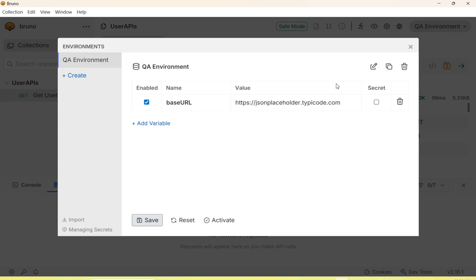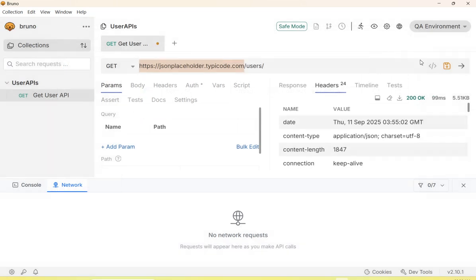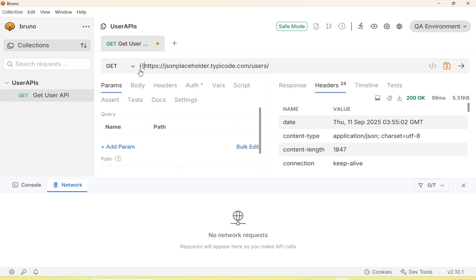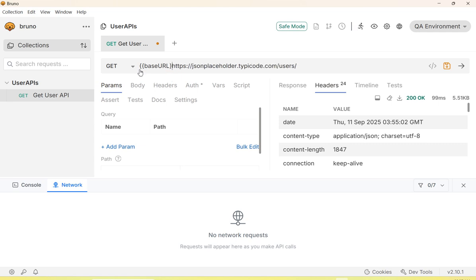You can point this environment variable in your API scripts. To access the environment variable, use double curly braces. We'll add this baseURL with the double curly braces to access the variable in the script.